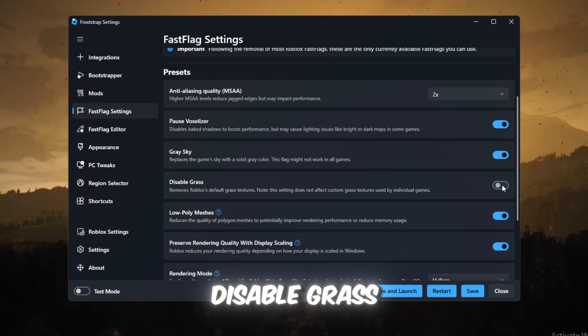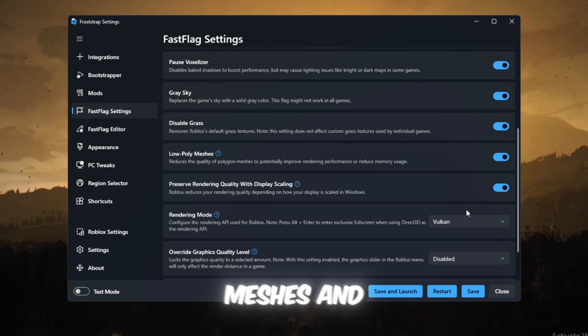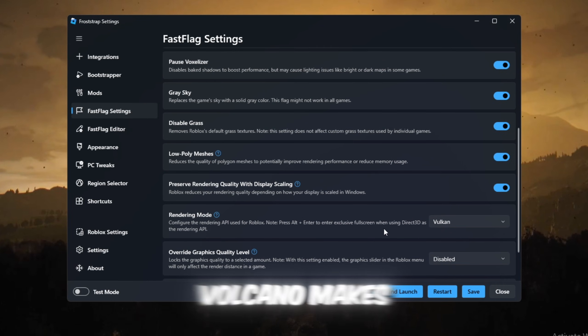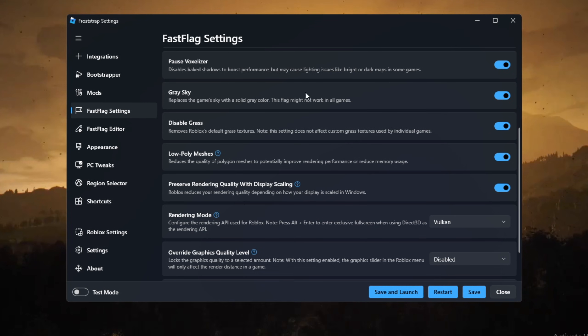Set Rendering Mode to Vulkan. Vulkan makes Roblox faster and smoother on many GPUs.